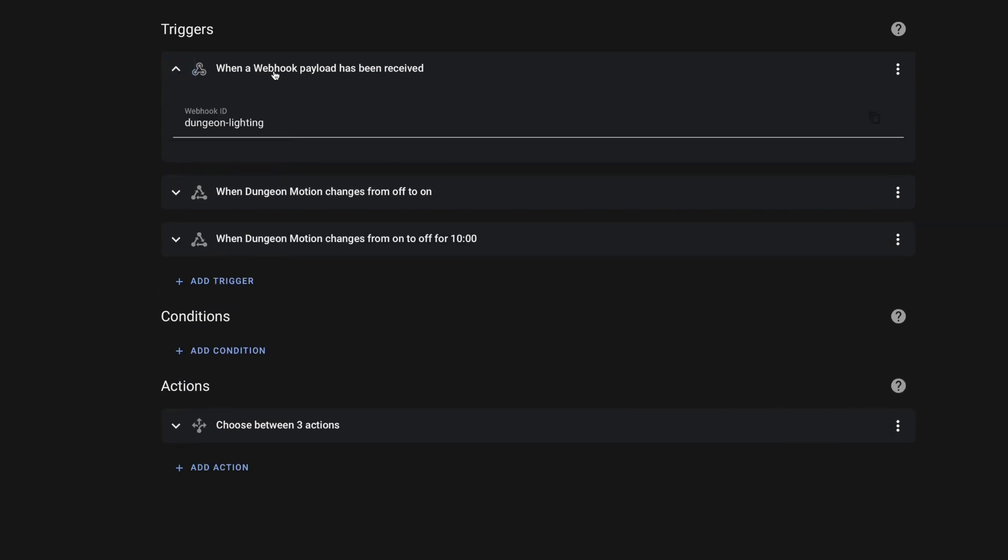You have the ability to set an ID here, but just know if you want to use a webhook to trigger an automation, all you have to do is add a webhook as a trigger, and it will create this webhook ID that you can start using.